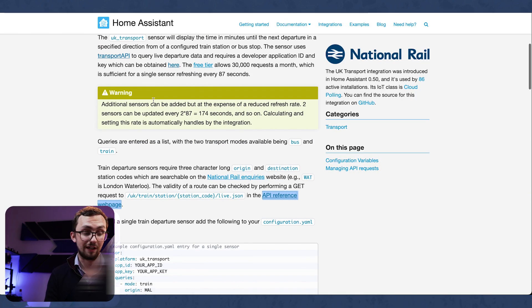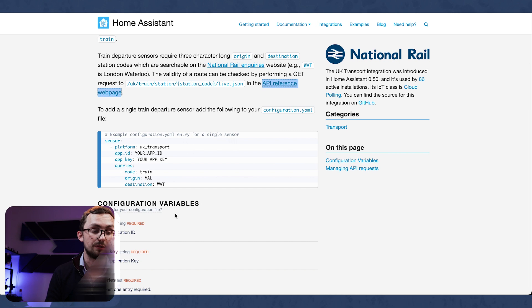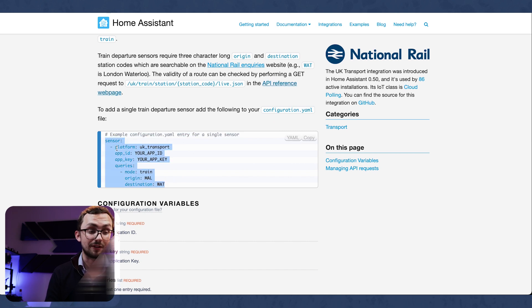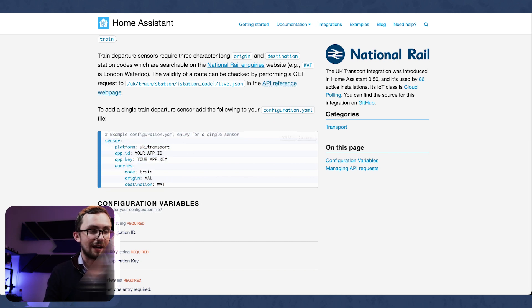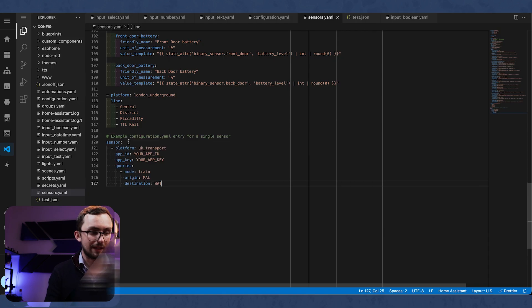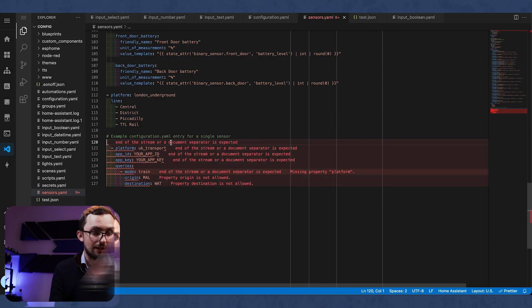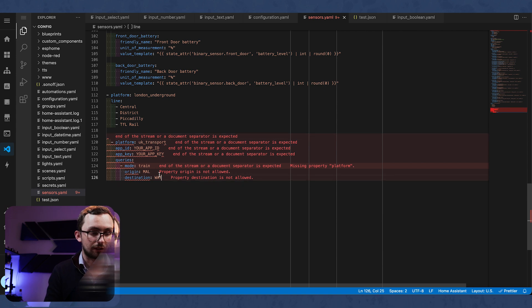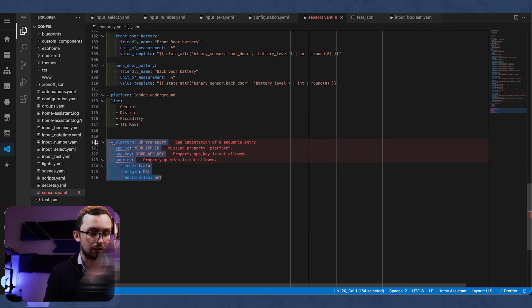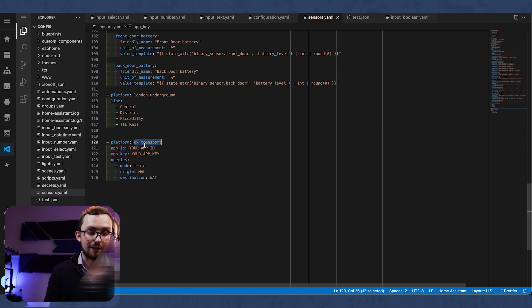So to integrate this, we're going to need to go to add another sensor. So we copy the YAML, paste it into our sensors. Obviously we don't need that. We can tab that in UK transport.